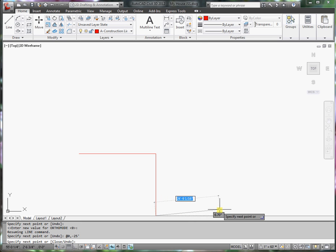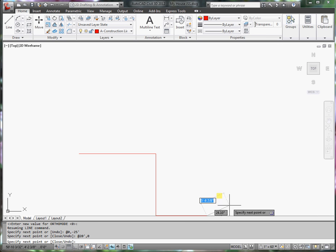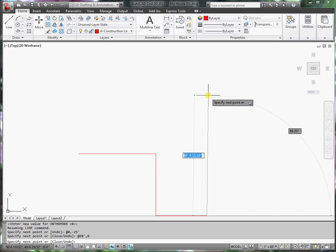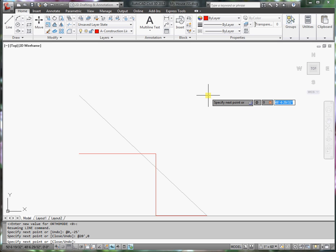I'll continue drawing at 20 feet in the x direction, 0 in the y direction. Then upward at 0 in the x direction, and 50 feet in the y direction.